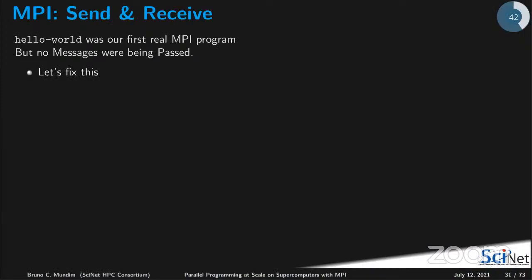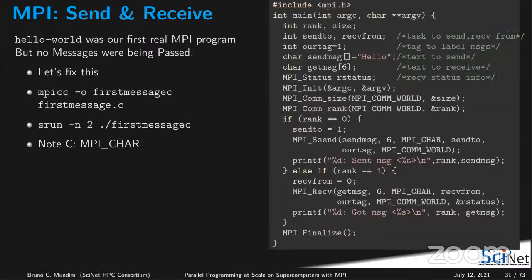So far in our hello world program we didn't have any messages being passed — it was just the simplest possible MPI program, where several different instances of the code printed on screen from different tasks. Now let's start sending messages. You can go on your own and compile the first_message.c program and run it with two tasks.